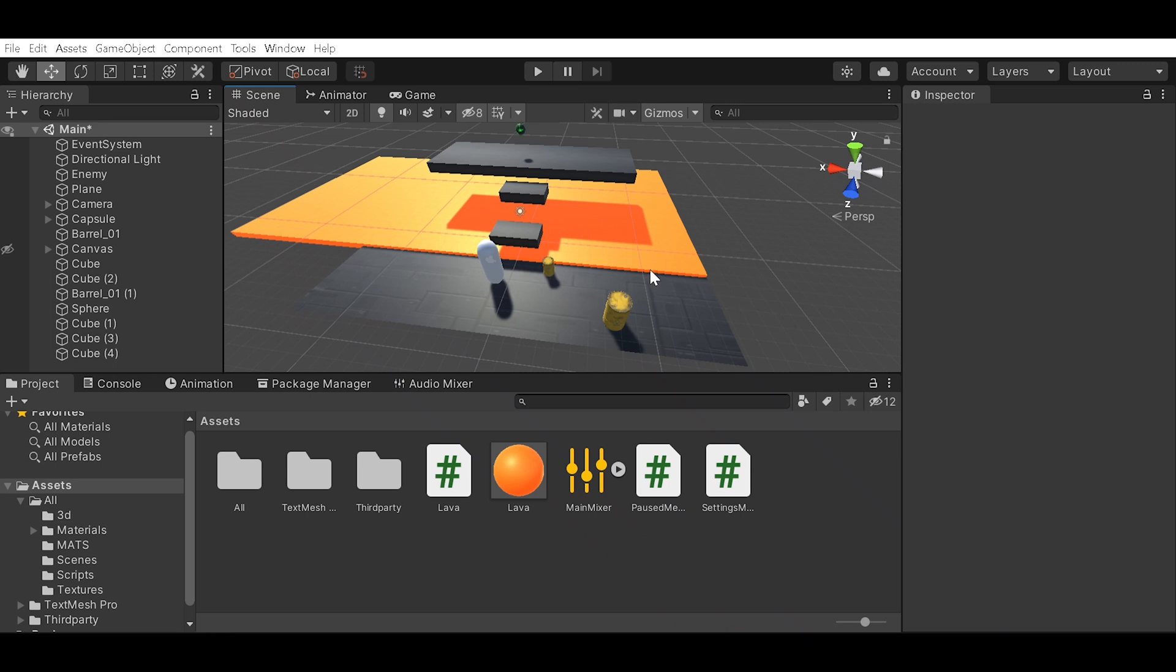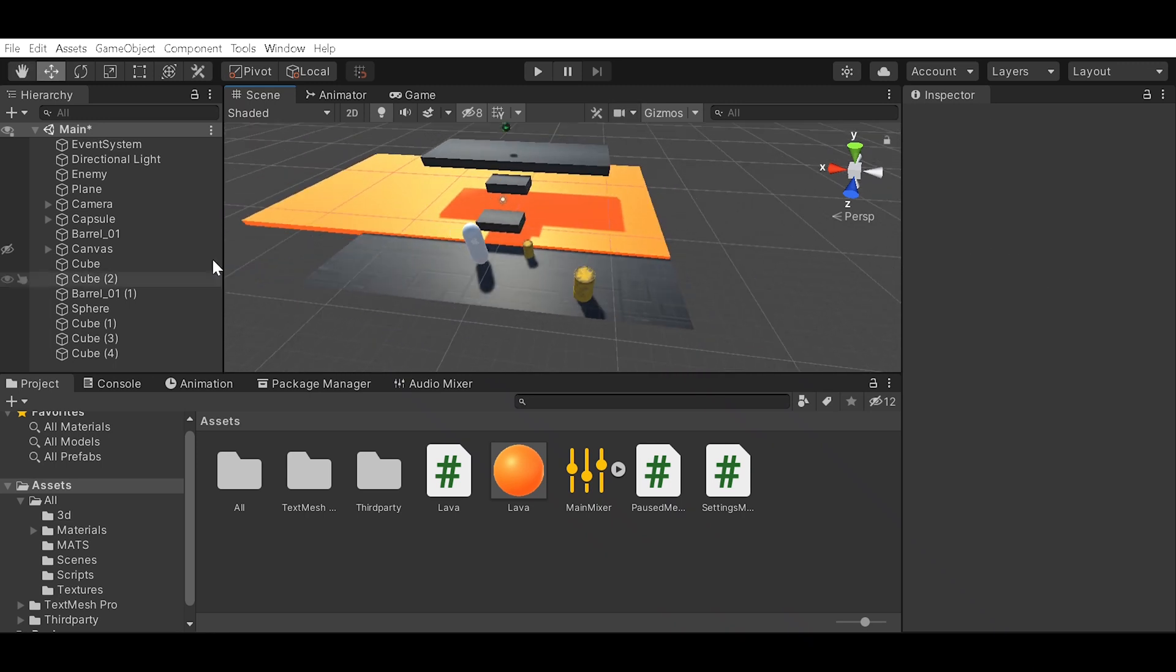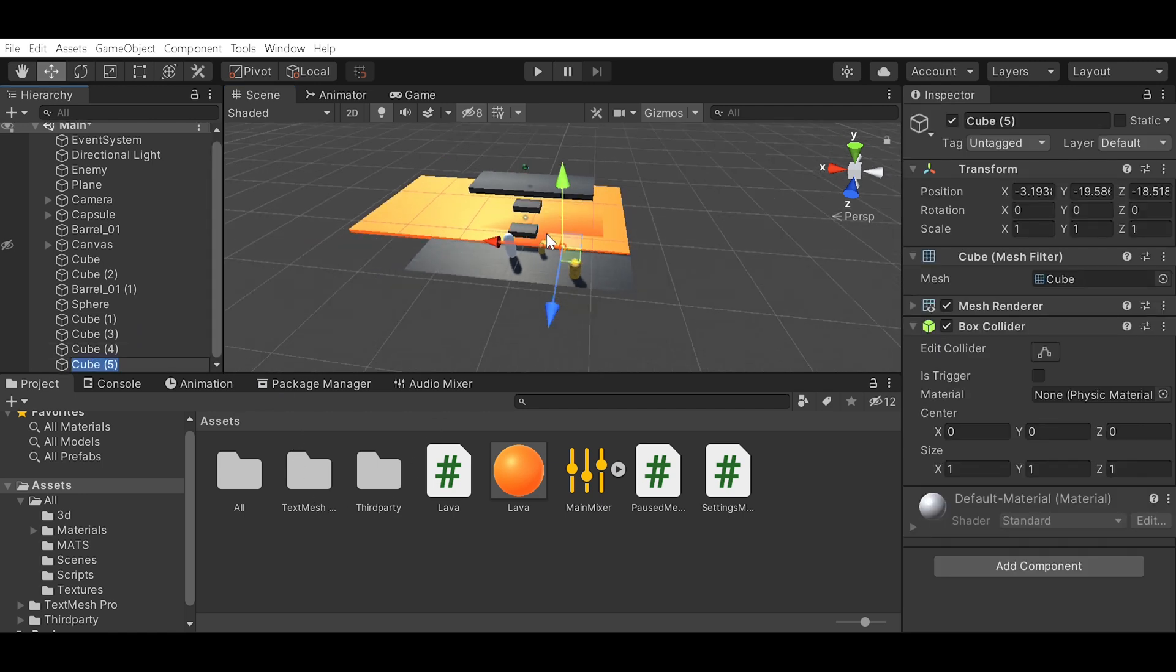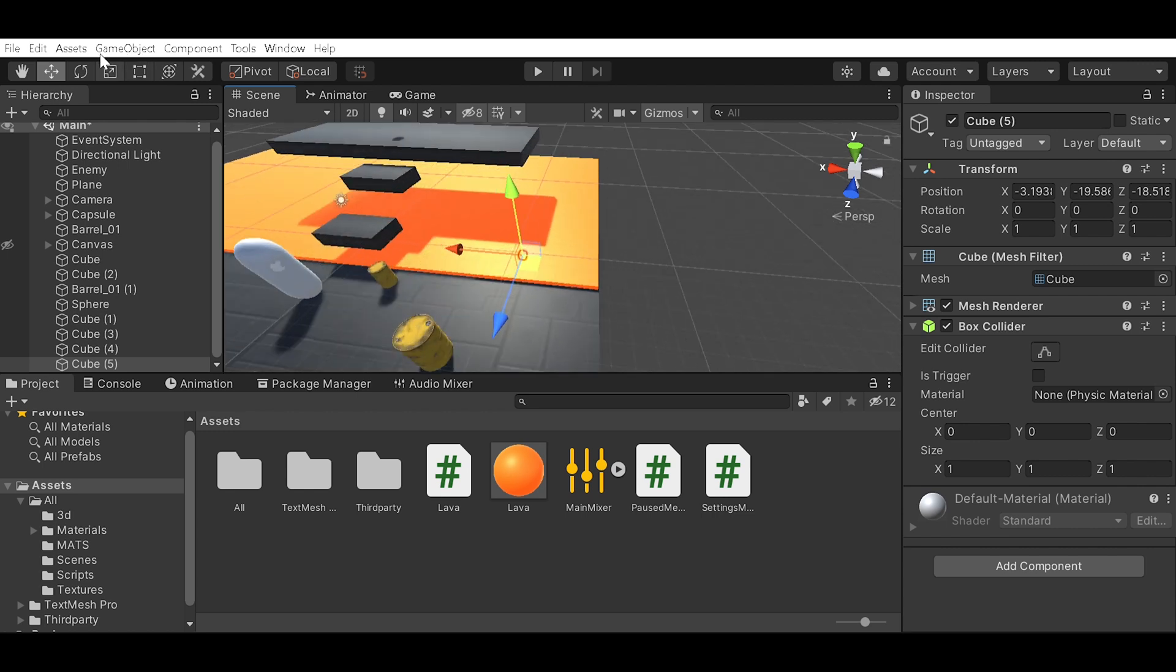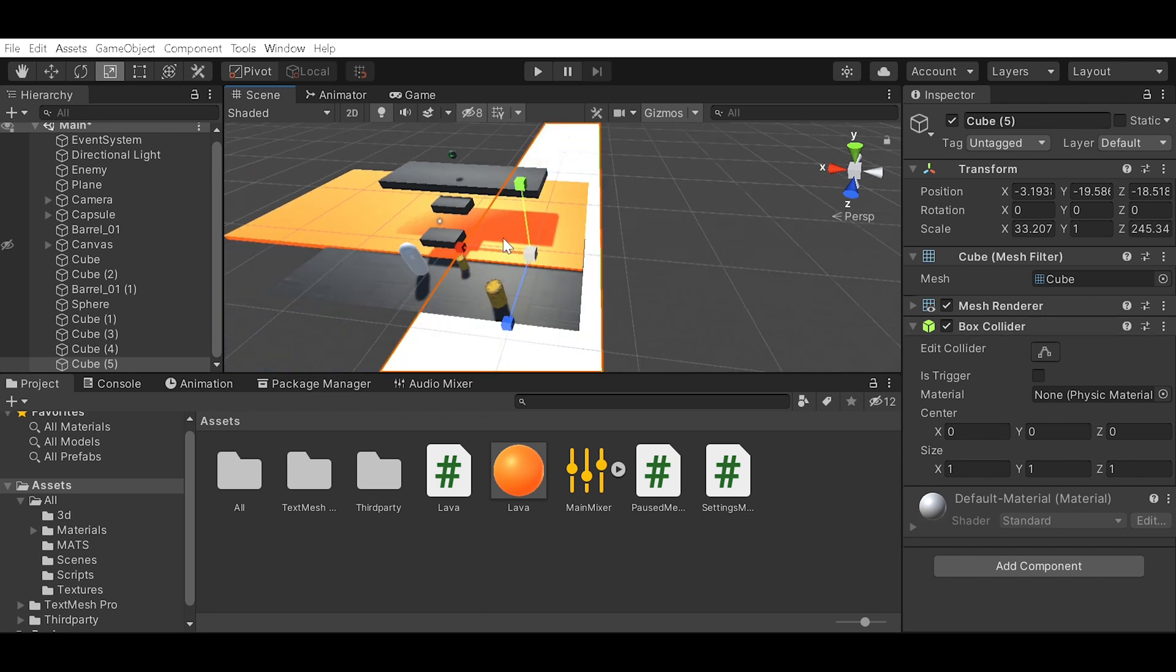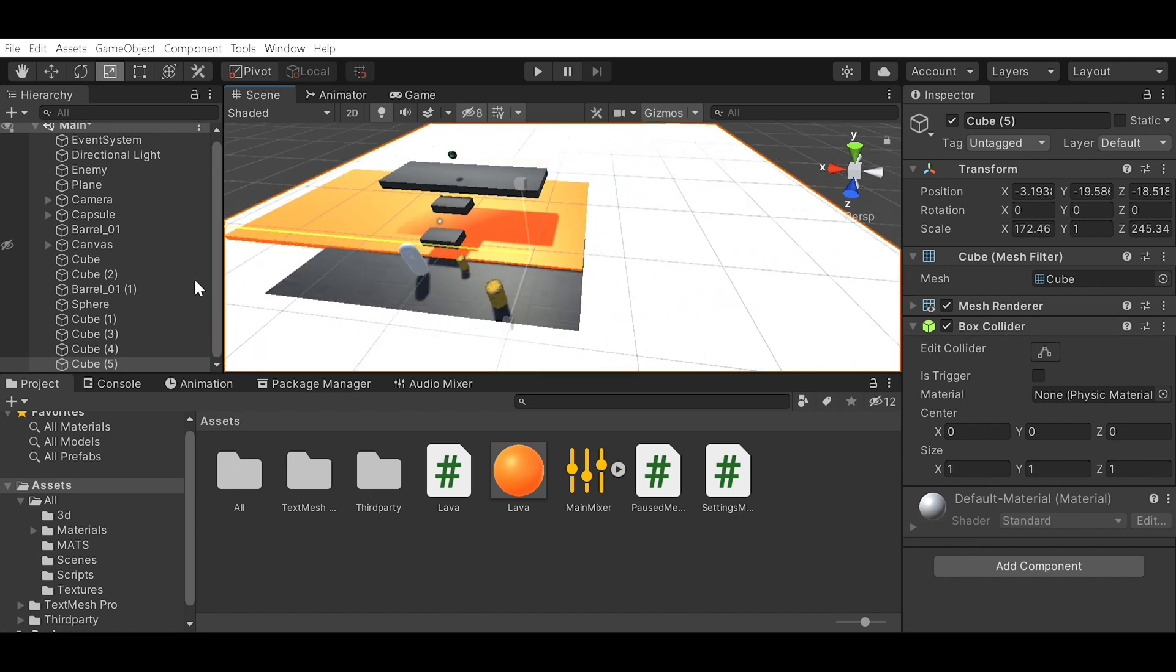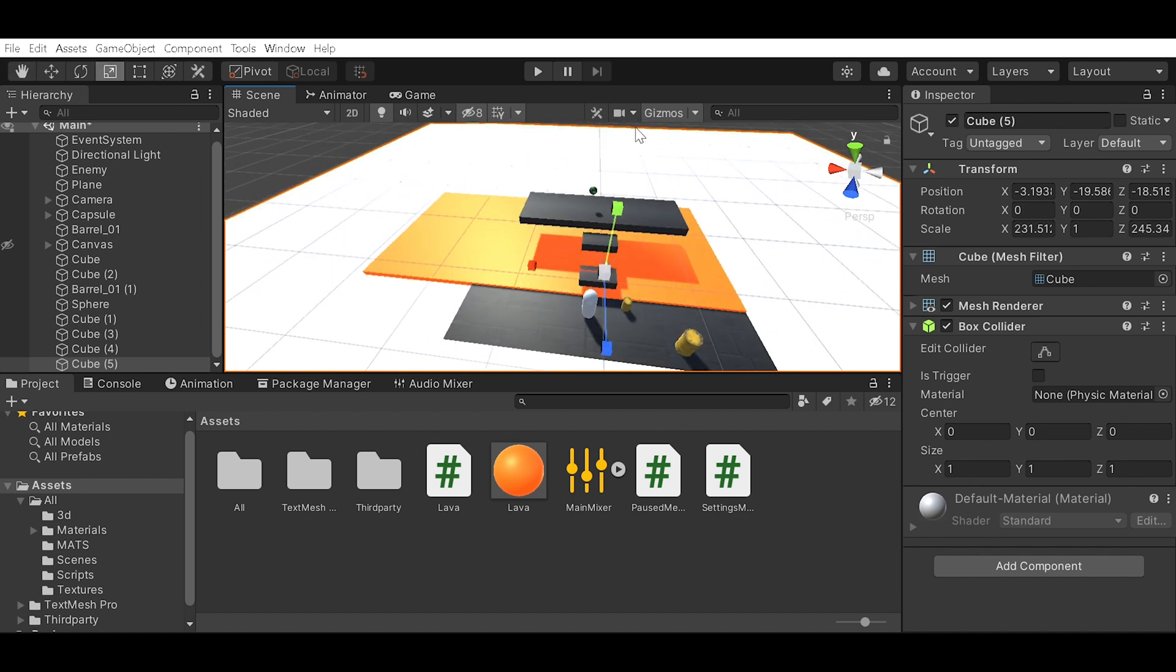Today I'll be showing you how to make a boundary for your 3D map. Create a new cube, then you're gonna want to scale it to where you want to be. I'll just speed up this footage.